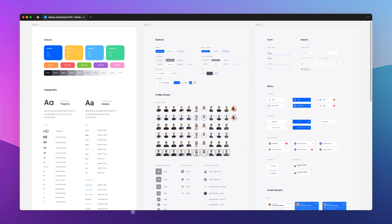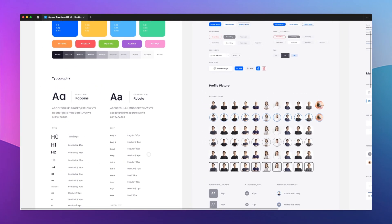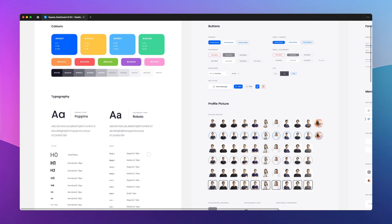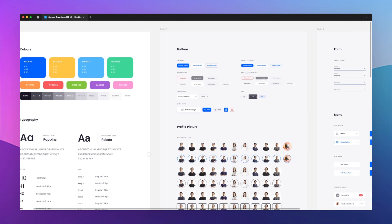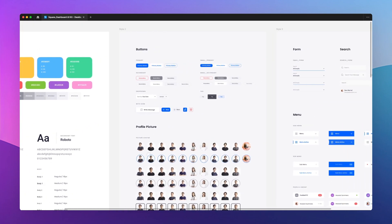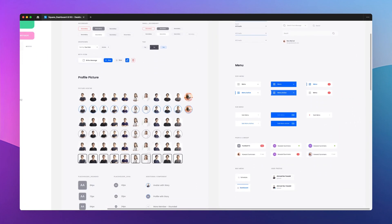Hey guys, Bridgie here. In this video, I want to talk about design systems in Figma and share with you one of the most important lessons which I learned over the past years working as a UI UX designer and working on dozens upon dozens of design systems, from small startups to Fortune 500 companies.